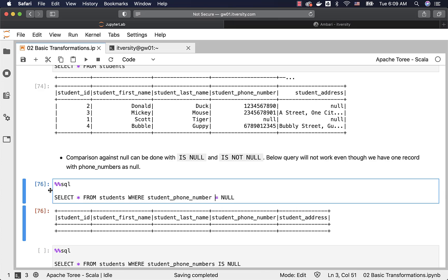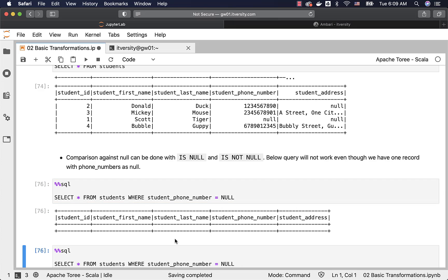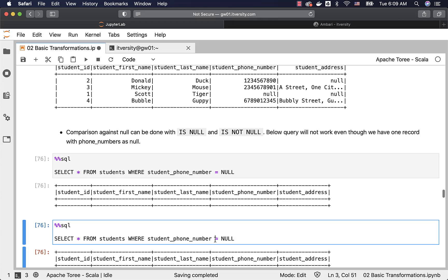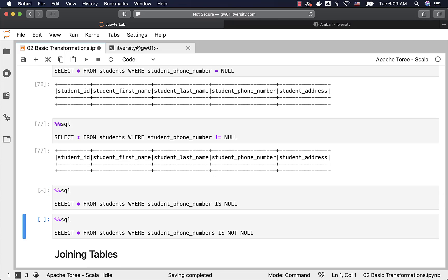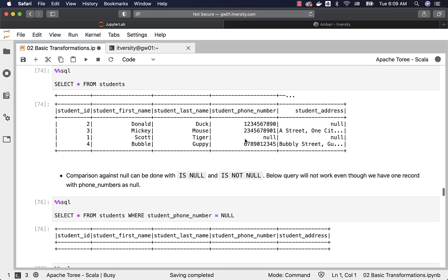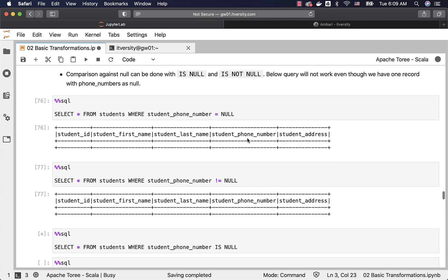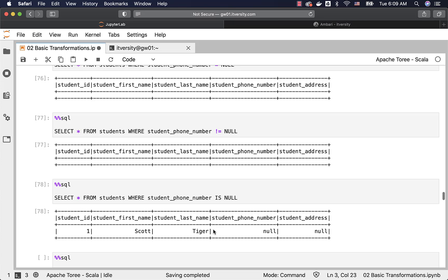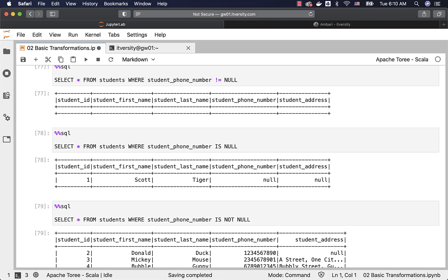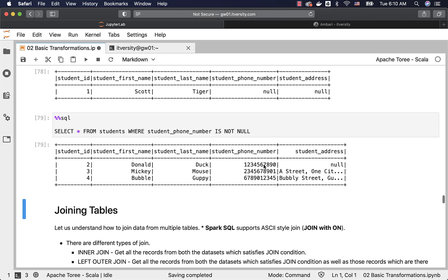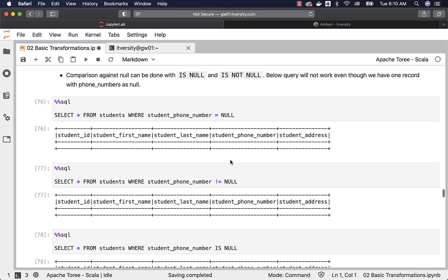We should not be using equal to for NULL comparison. Similarly, not equal to also will not work — it will not return anything. NULL is different and you have to deal with it differently. If I use IS NULL, I should be able to see the one record — Scott Tiger — where phone_number is NULL. You can see the results: student_phone_number is null. Using IS NOT NULL shows the other three records where a phone number is present.